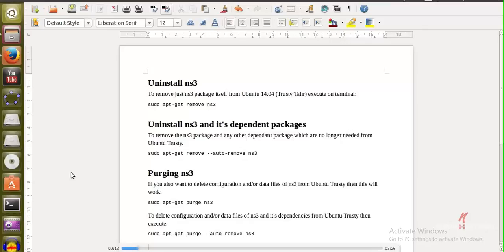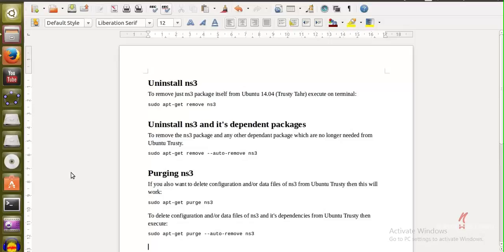Hello internet, welcome to another NS3 learning tutorial. In this quick tutorial I want to show you how you can uninstall NS3 in case you start facing some problems in the installation. It's always recommended that you uninstall it and then reinstall it. So the uninstallation of NS3 is easy.